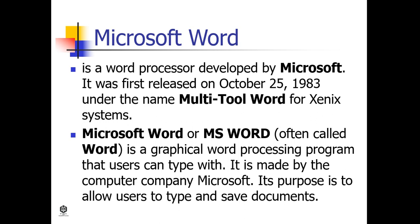Commercial versions of Word are licensed as a standalone product or as a component of Microsoft Office, Windows RT, or the discontinued Microsoft Works Suite.